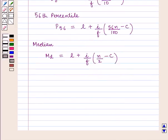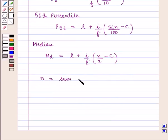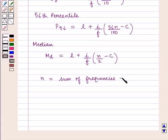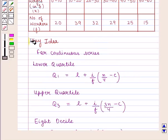In each of the above formulas, n is equal to the sum of the frequencies, given by the summation of f. With this key idea, let us proceed with the solution.